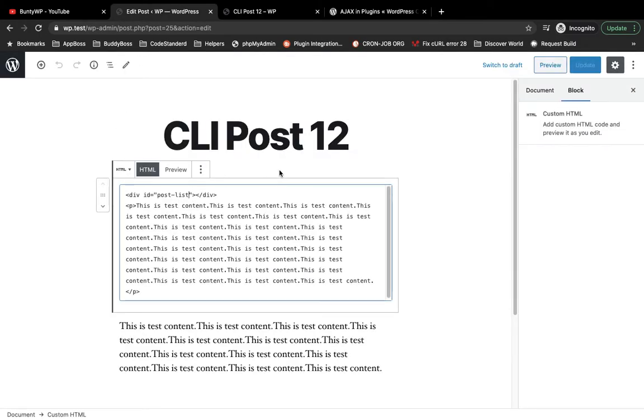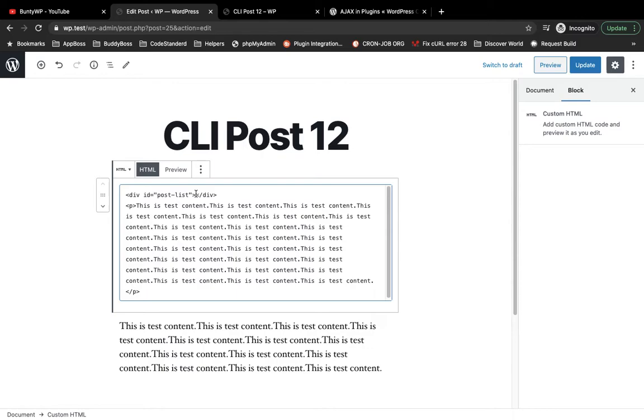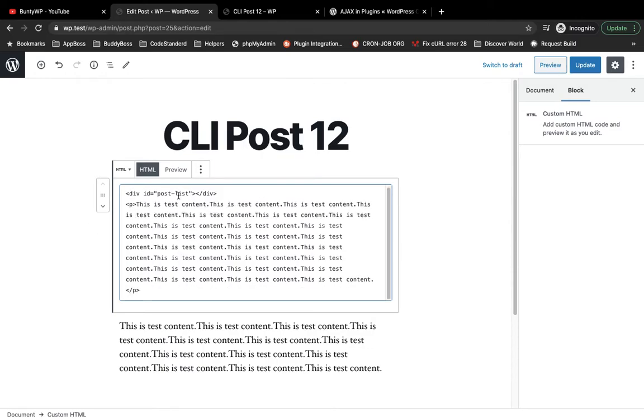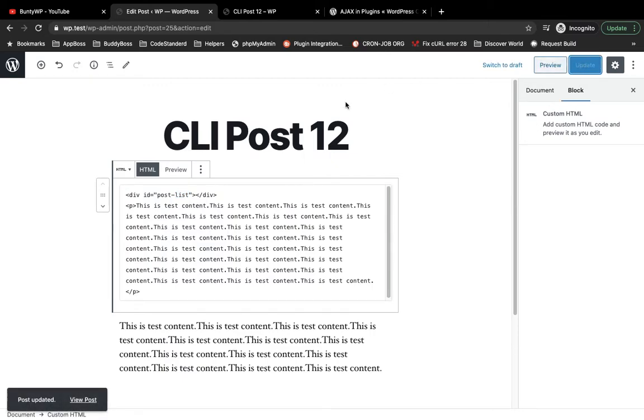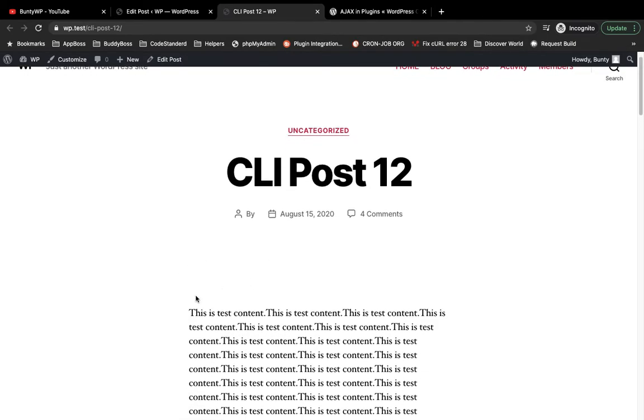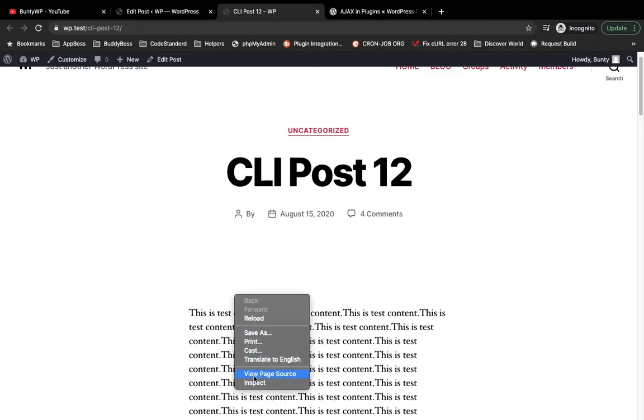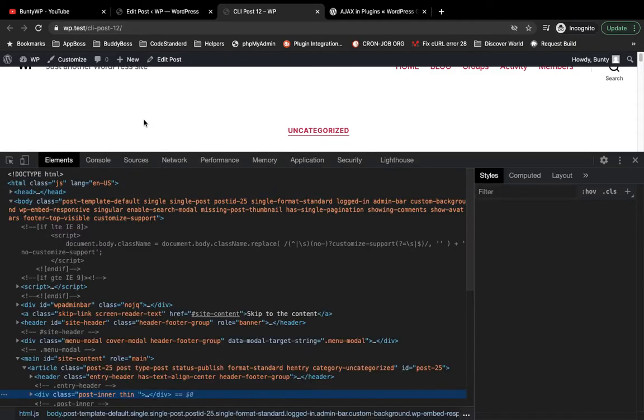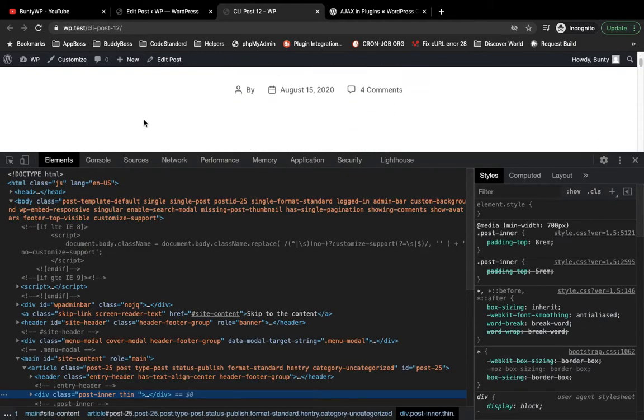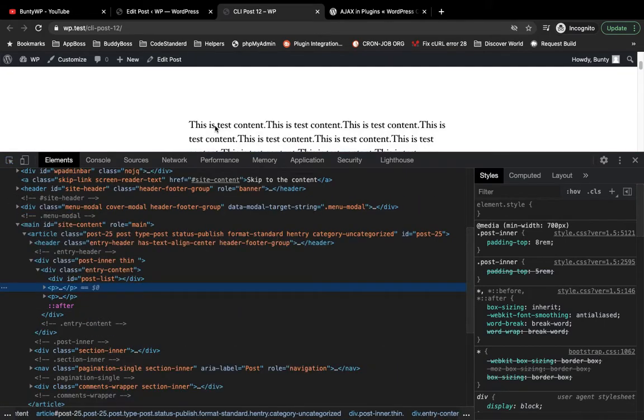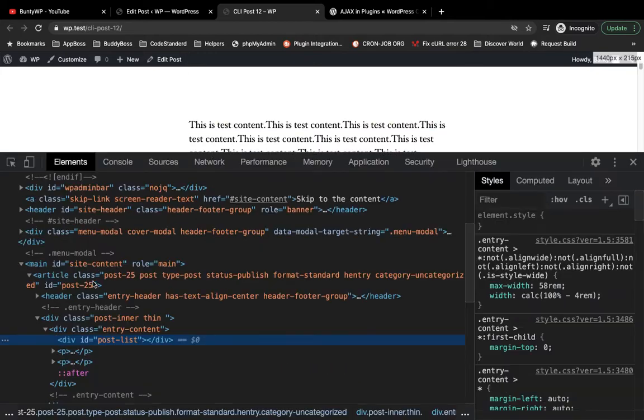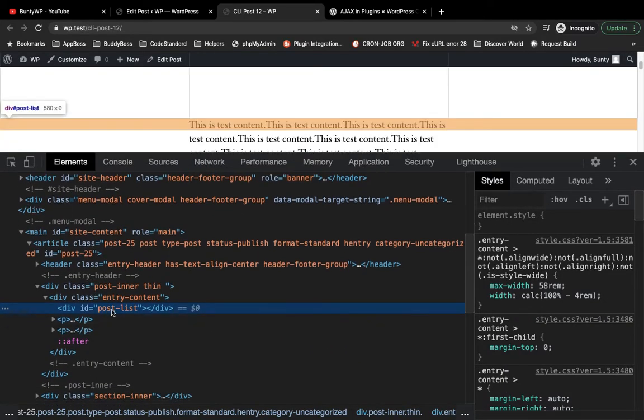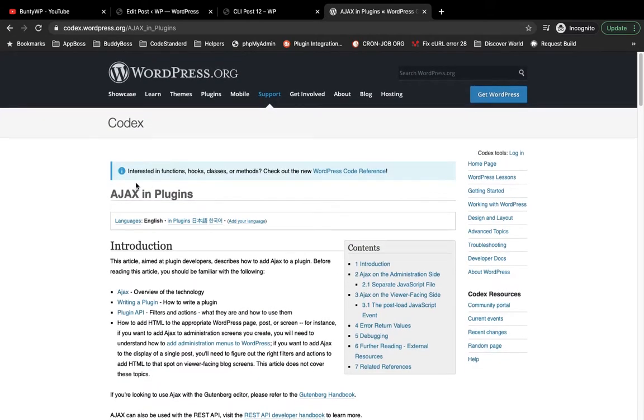I already added an empty container. I have created an empty div with post list ID, so update it. Whatever Ajax response we will get, it will add the response in that empty div. Let's see if we have that div over here. Yes, we have our div post list.